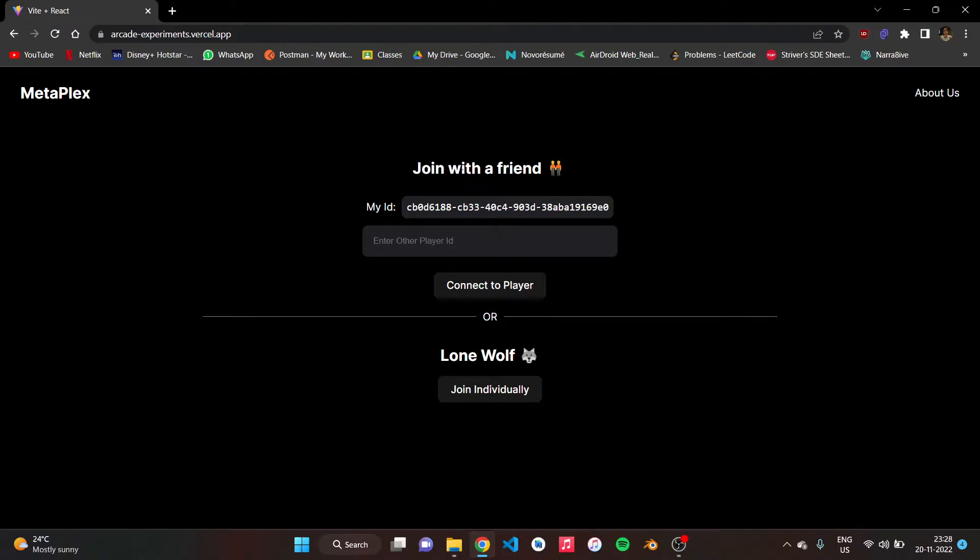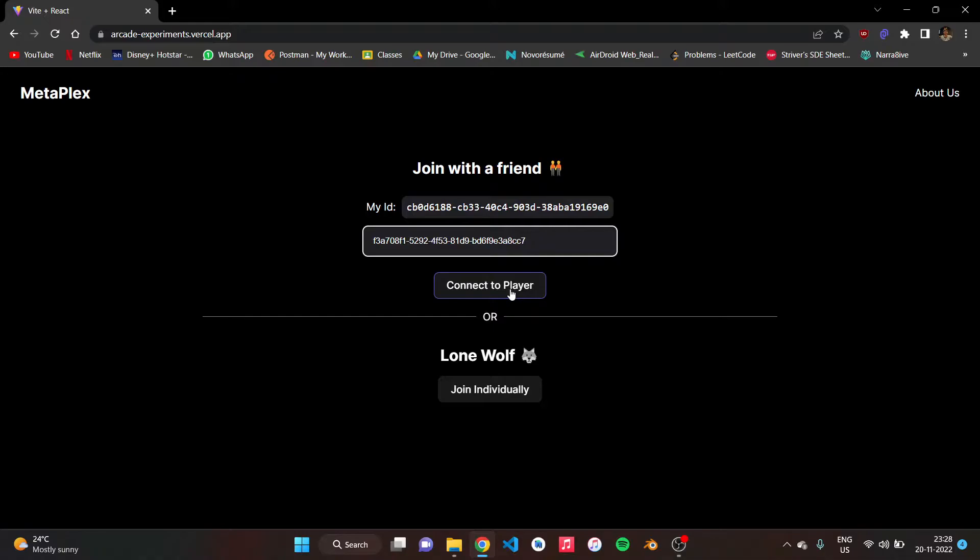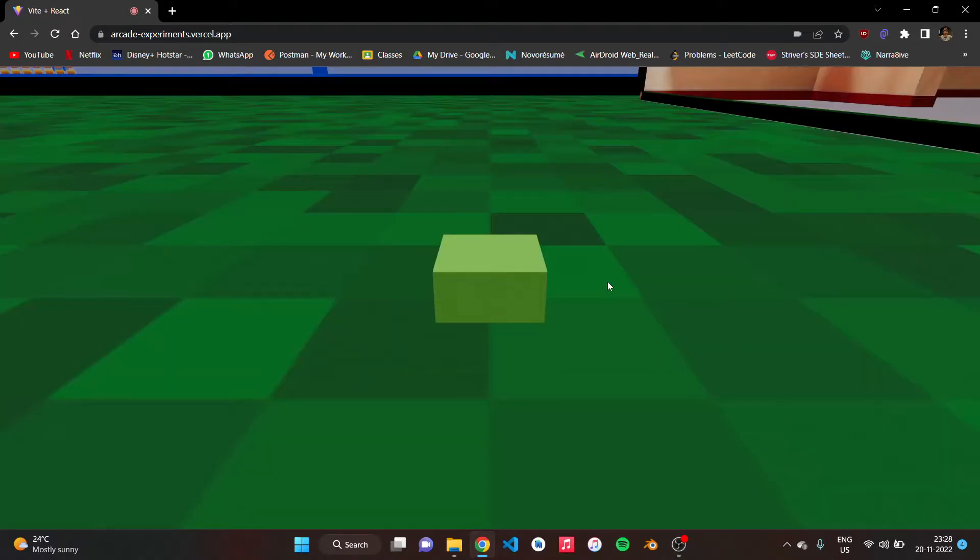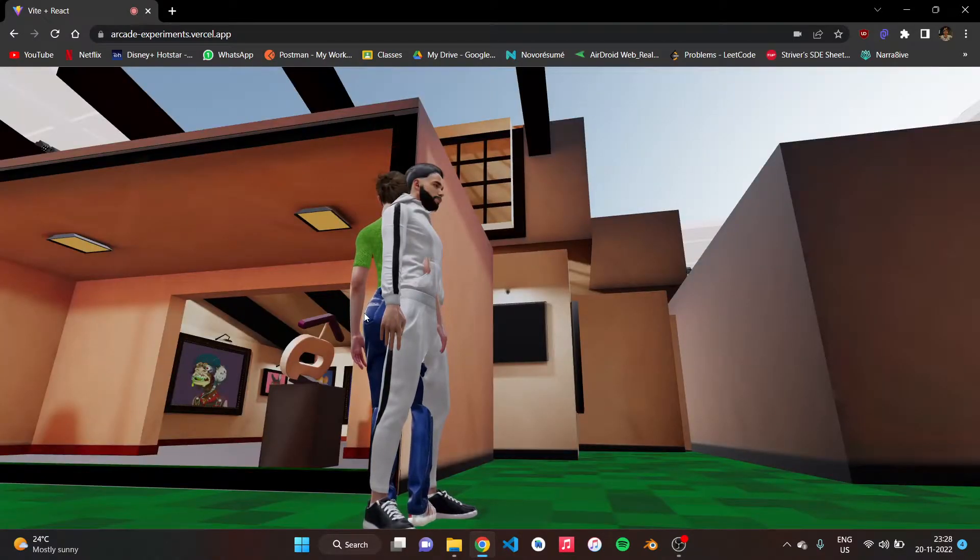As I said, we can join with a friend or individually also. So let me join with one of my friends, my teammate. This is their ID and you can see the current ID of yours so you can share it to your friend. When I click on connect player, this will take me to the metaverse.